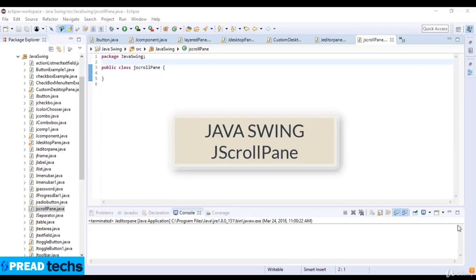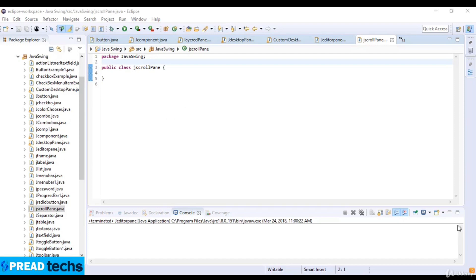Welcome to this lecture. In this lecture we are going to learn about JScrollPane in Java. A JScrollPane is used to make a scrollable view of a component when screen size is limited. We use a scroll pane to display a large component, or a component whose size can change dynamically.